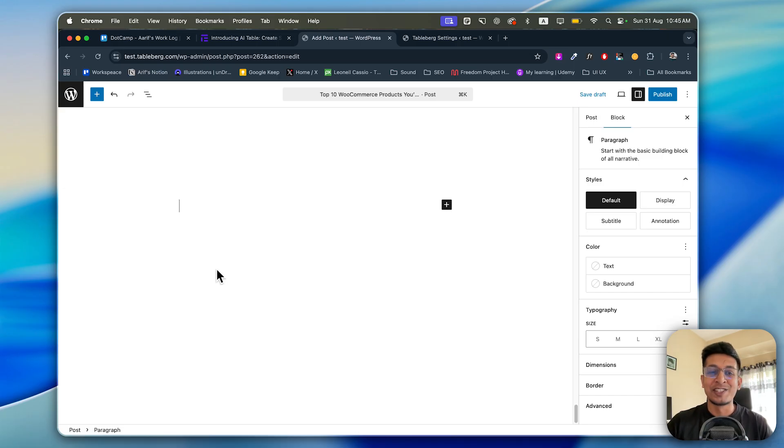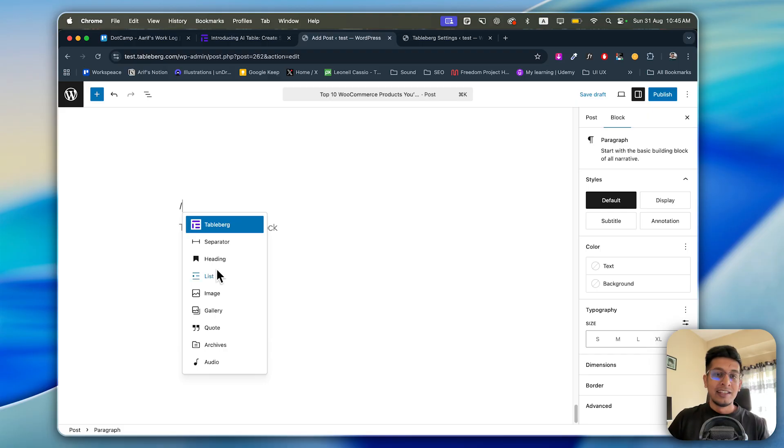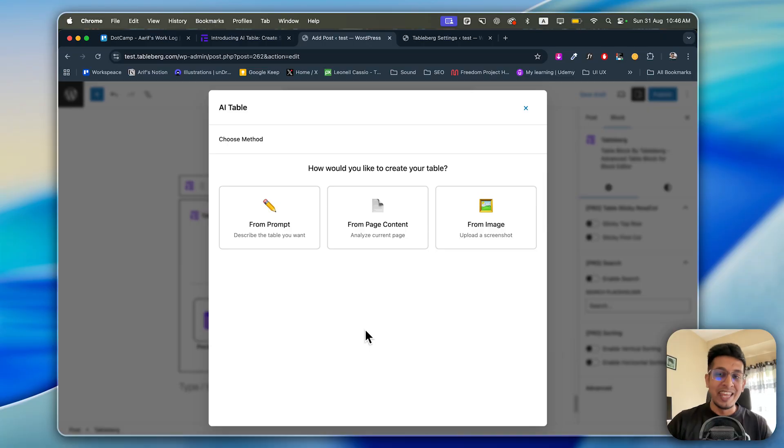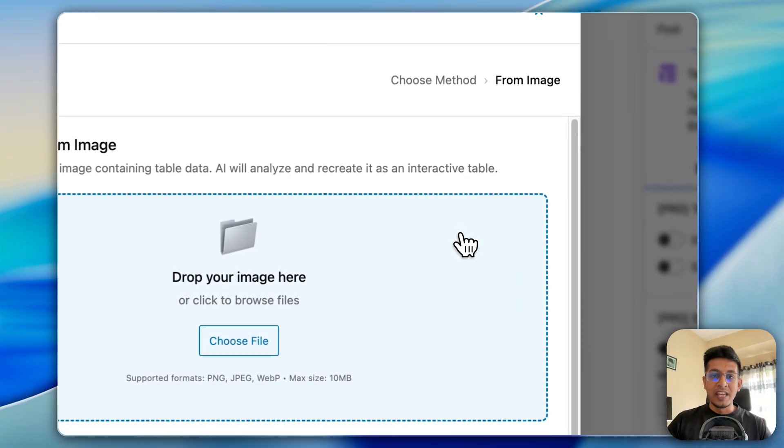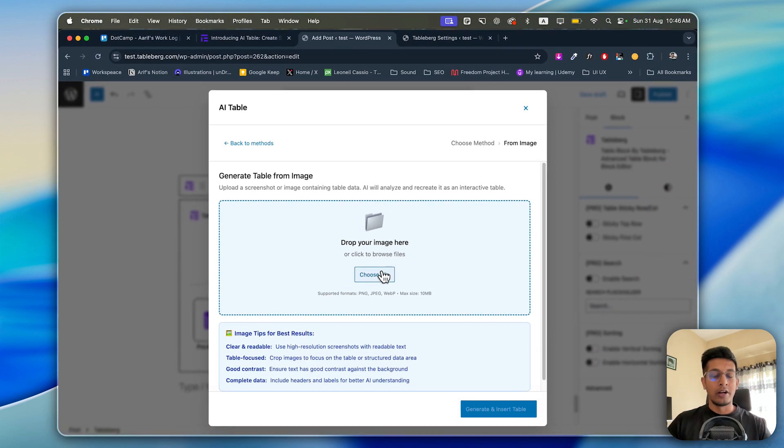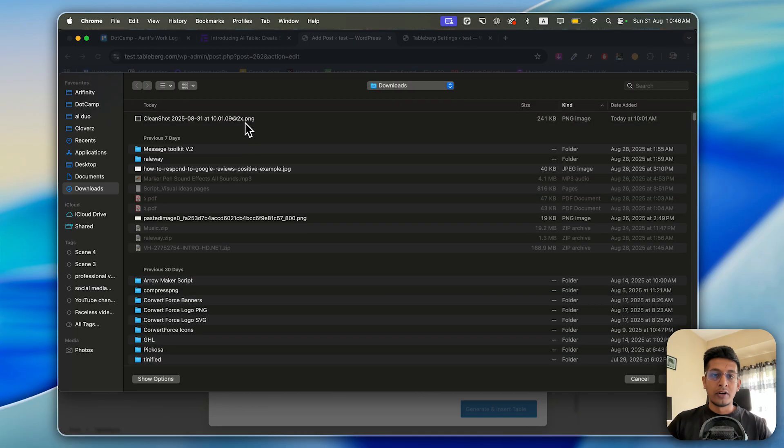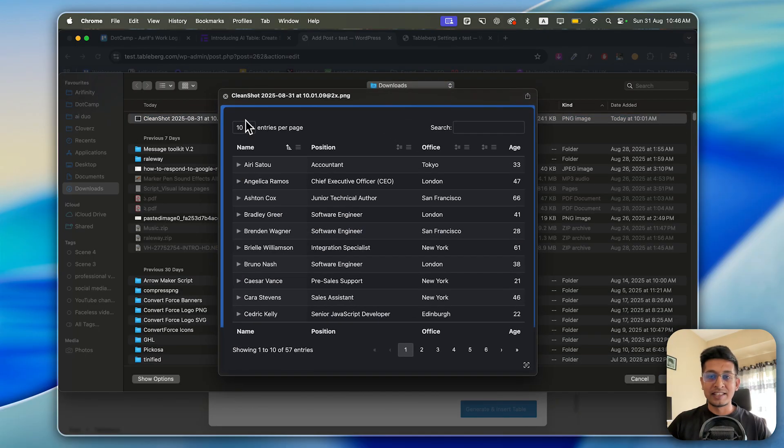Now I'll show you the third option, which is crazier than the previous two. Let's add Tableberg again. Tableberg, AI Table, and this option will create your table just from an image. Click on From Image, and here you can choose your file or you can drop a file. I've already taken a screenshot for this option. This is the screenshot of mine.